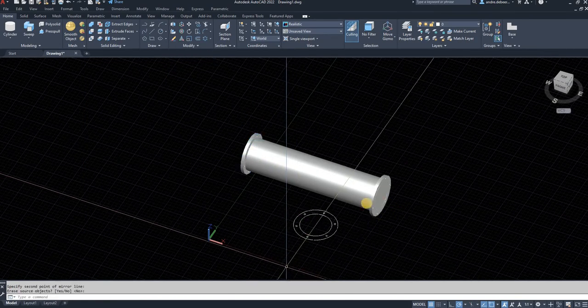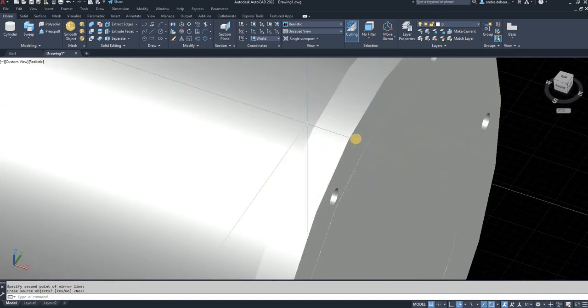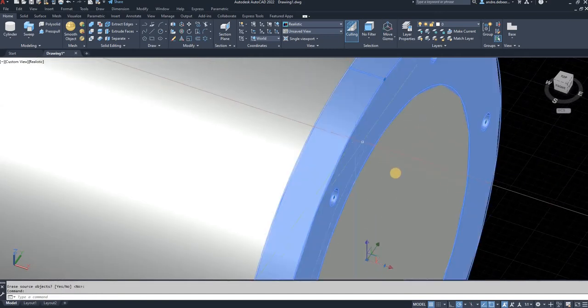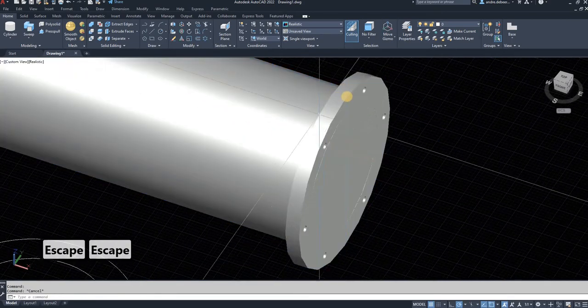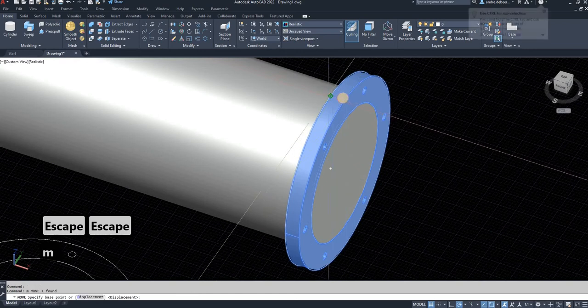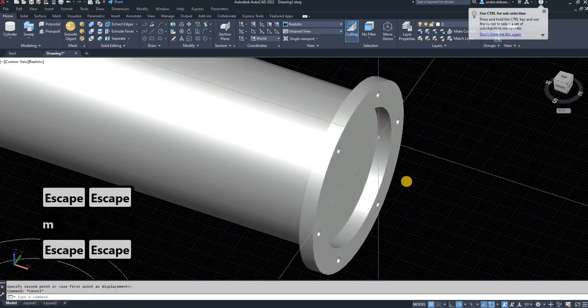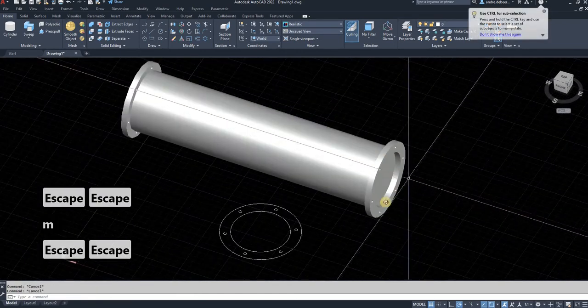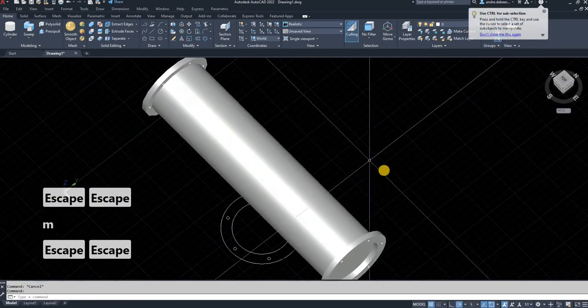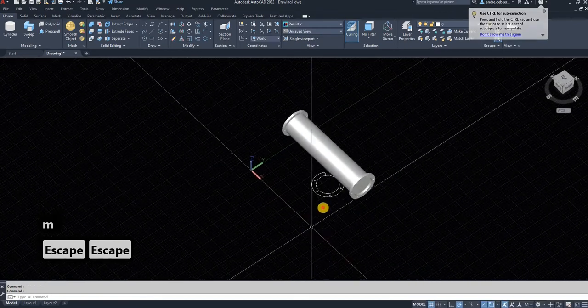Now I'm going to mirror the flange using modify mirror with that as a center point. As you can see, it has mirrored but not to the edge of the pipe, so I'm going to move it over to the edge of the pipe.